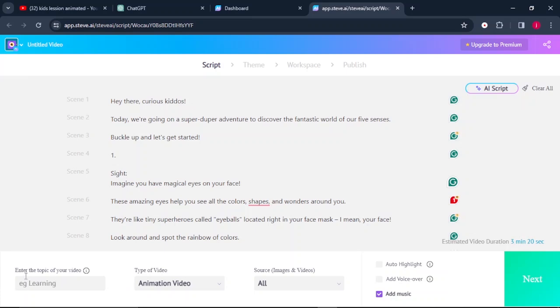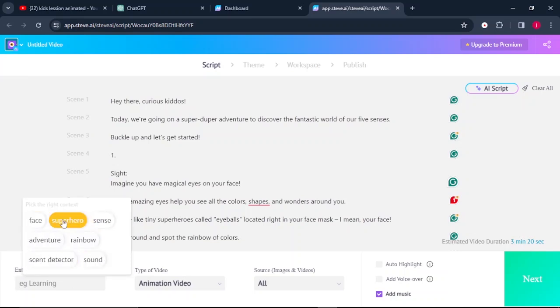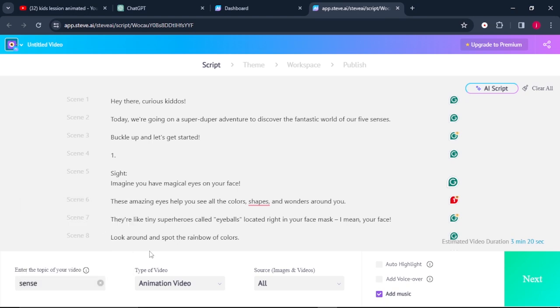The first one says enter the topic of your video. So we can click there and we can select any of these as our topics. So our topic is about senses, so click on sense.